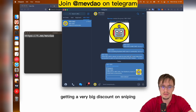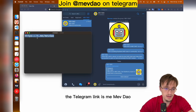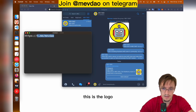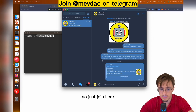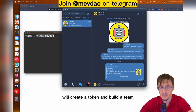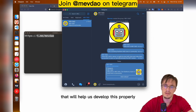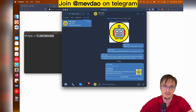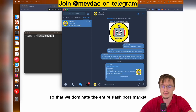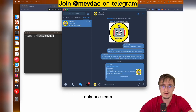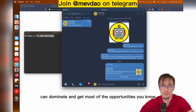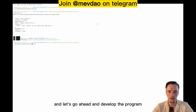The Telegram link is t.me/mevdao. I've created this group very recently, so just join, start talking — we'll create a token and build a team that will help us develop this properly and move much faster so that we dominate the entire Flashbots market, because only one team can dominate and get most of the profits.